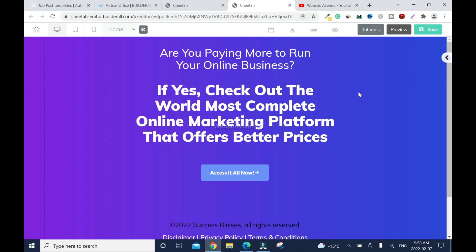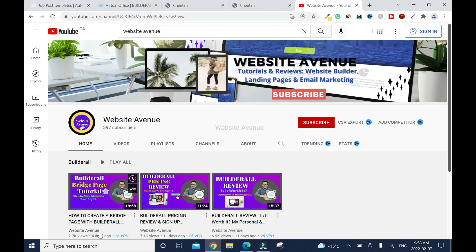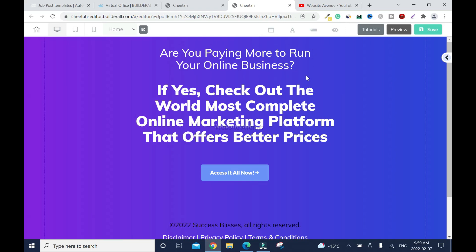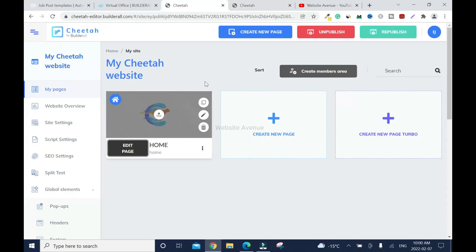In my previous video I showed you how to create a bridge page, also known as a landing page. This is part two. In part one I covered the bridge page to avoid getting banned on social media like Facebook. In this section I'll show you how to run an email marketing campaign and capture emails so that you can promote other products backdoor.